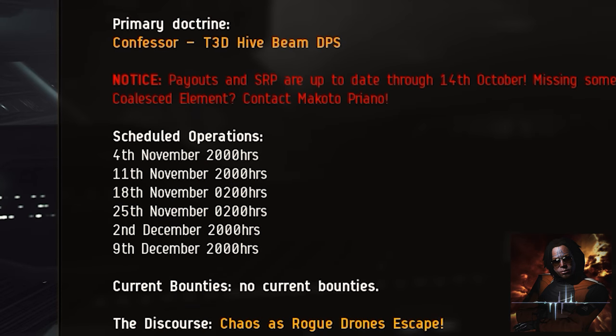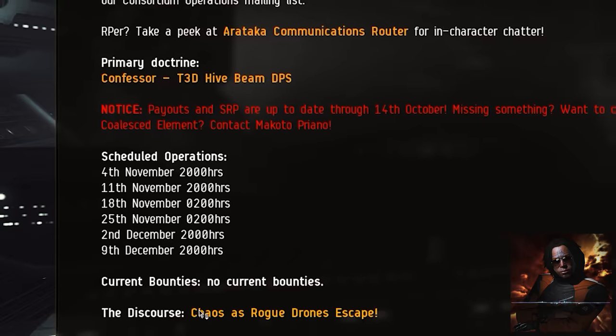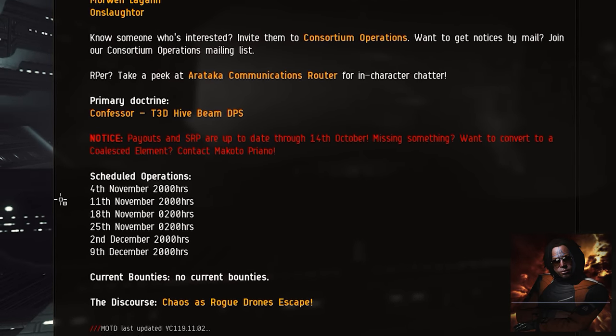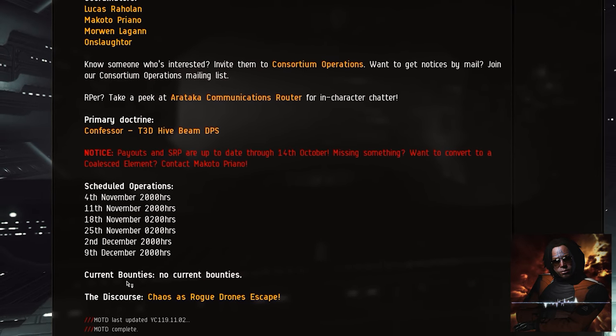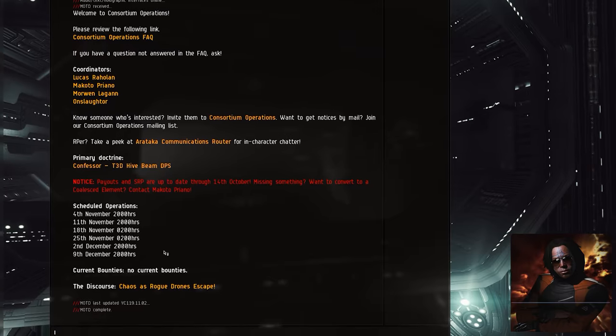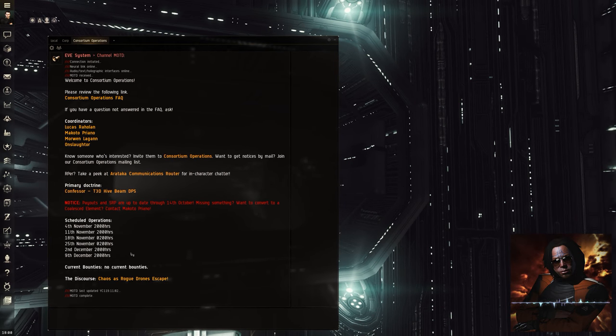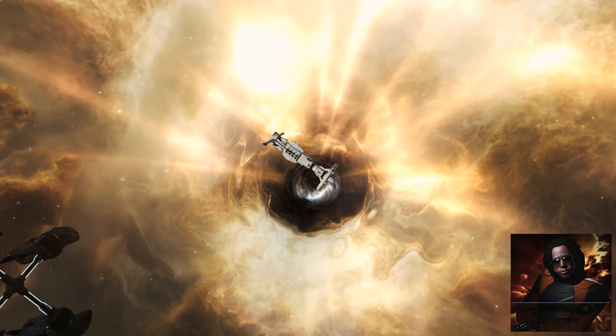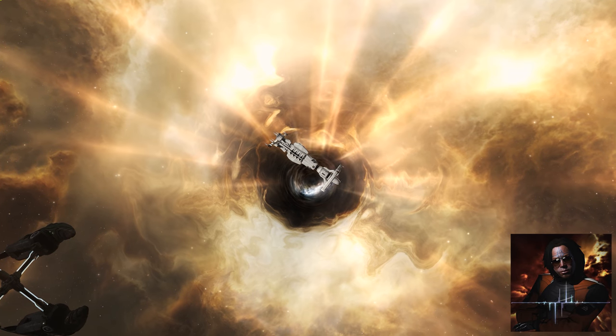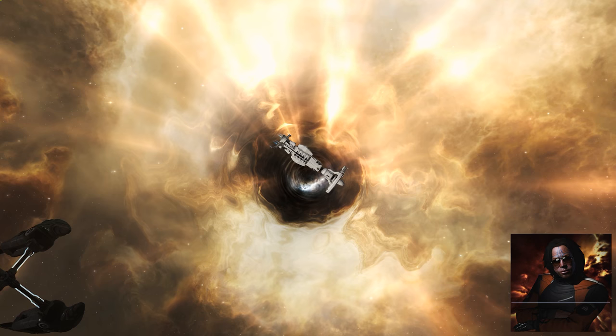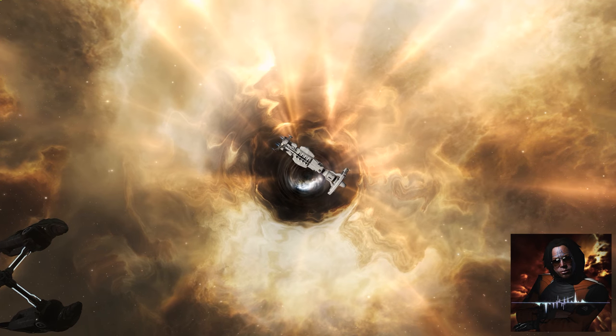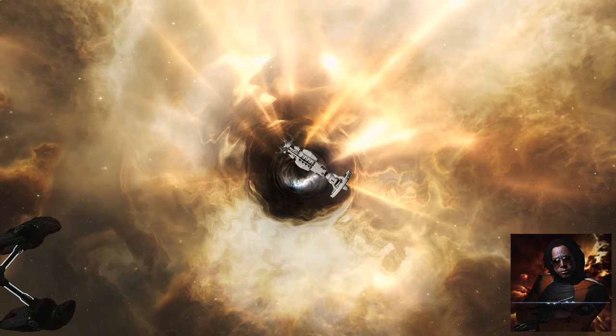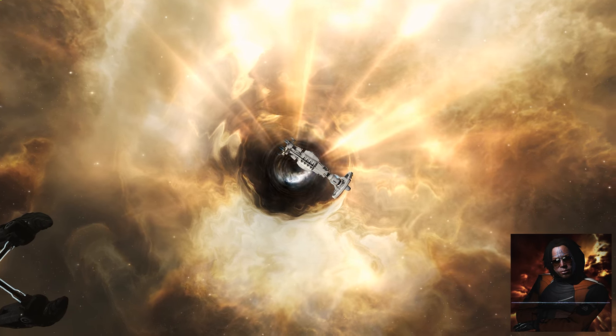Be prompt. The time reflected in the Consortium Operations channel are fleet start times. This is the time that we enter the wormhole. Arc Scouts are navigating viable entrances anywhere up to two hours before an operation to ensure the easiest and most convenient entrance for the fleet. Fleet formation is approximately 30 to 45 minutes before the scheduled start time.